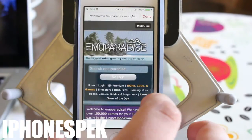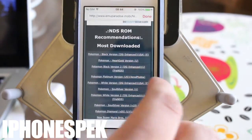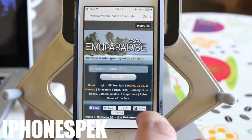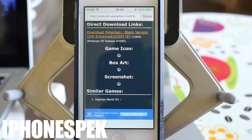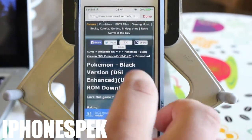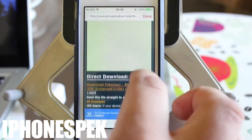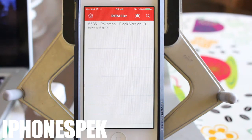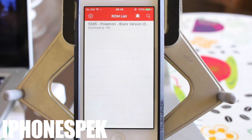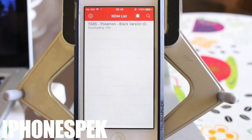So I'm going to go to another site, Emu Paradise, and I'm going to download Pokemon Black. And it downloads just fine. Once it finishes downloading, you can launch it normally.